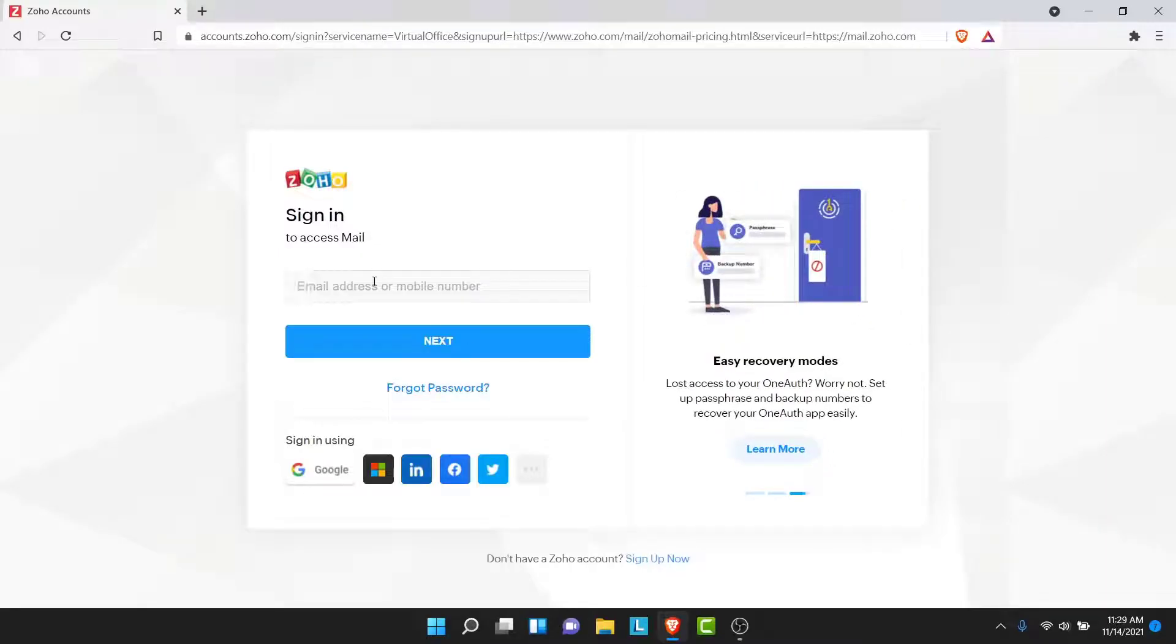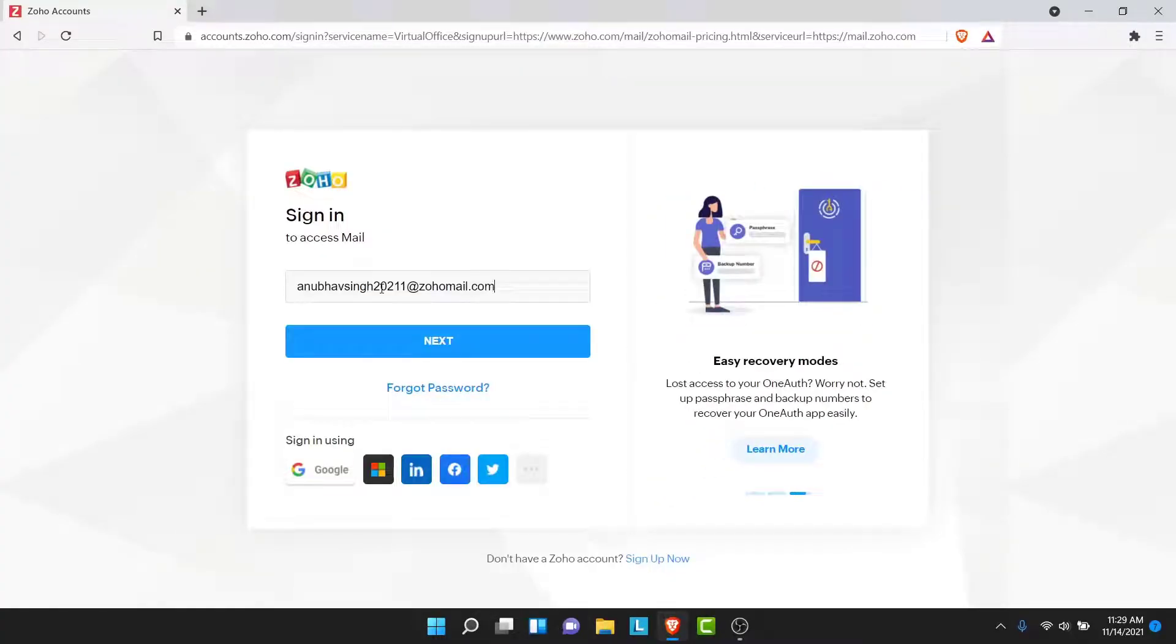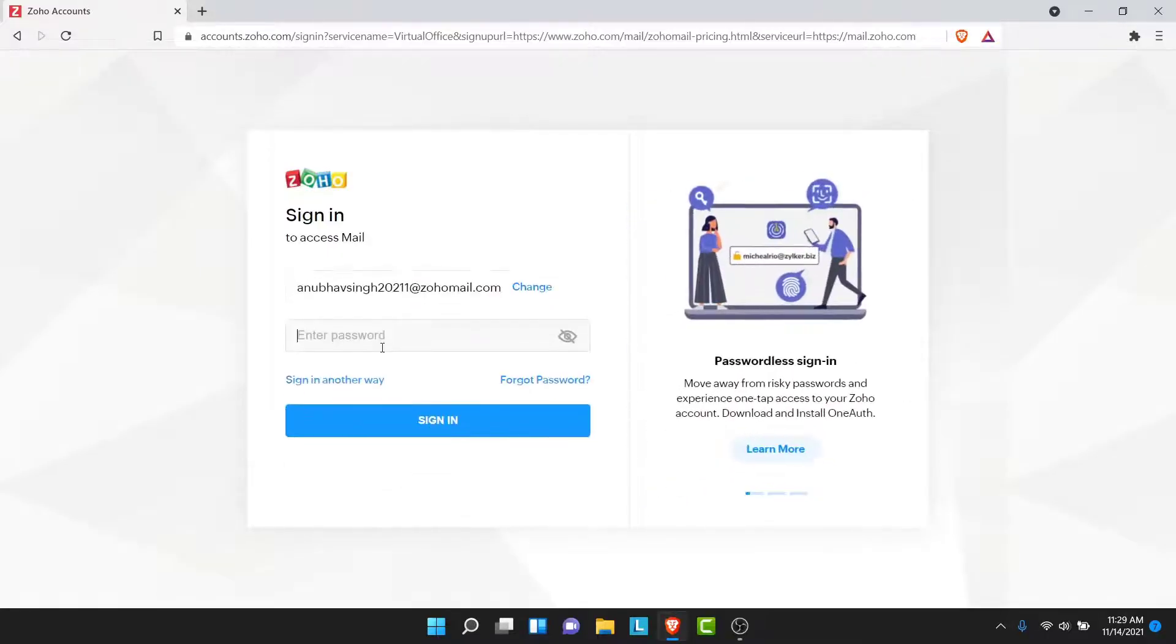If you want to log into your independent Zoho account, enter the email address or phone number that you used to create your Zoho Mail account. Go ahead and do that. Once you enter the email or phone number of the account you want to sign into, tap on the next button.